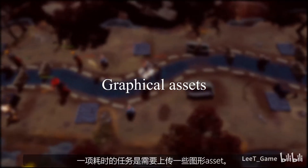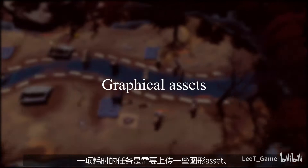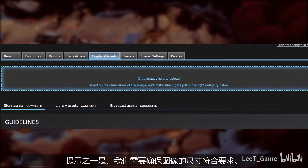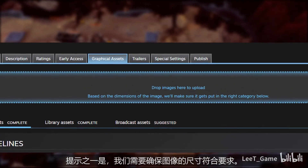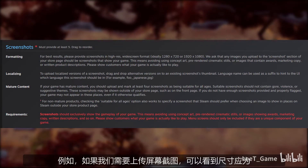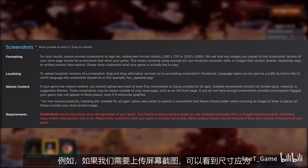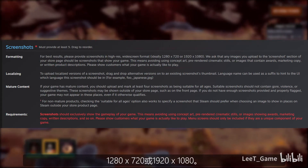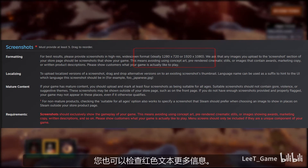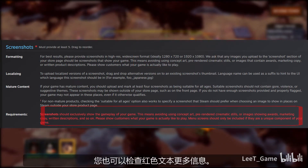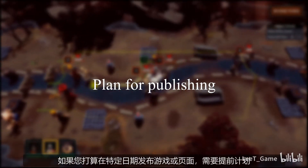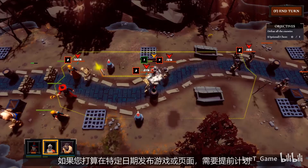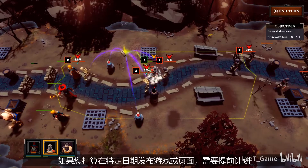One of the time-consuming tasks is that you need to upload some graphical assets. One tip is to make sure the size of the image meets the requirement. For example, if you need to upload a screenshot for the game, you can see the required size on screen. It takes some time to set up the Steam page, so if you plan to release the game or page on a specific date, you need to plan it well.